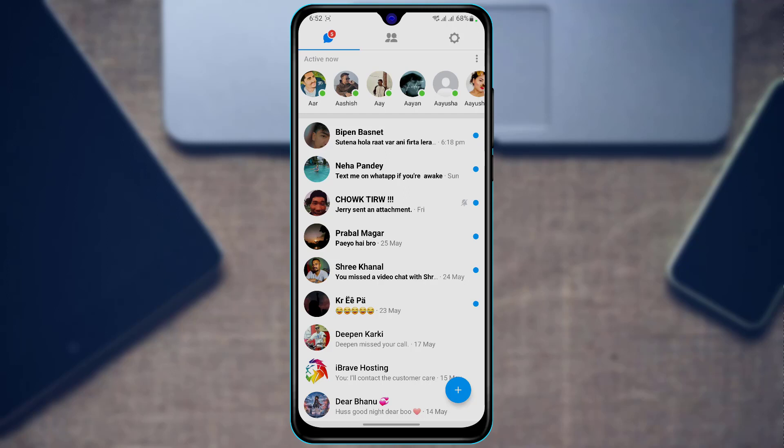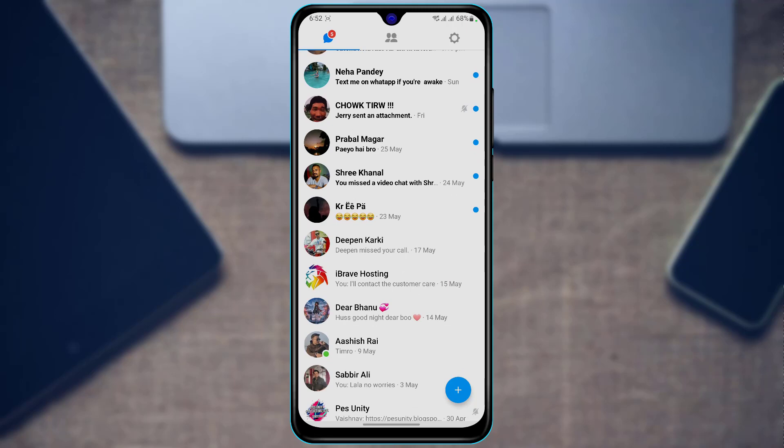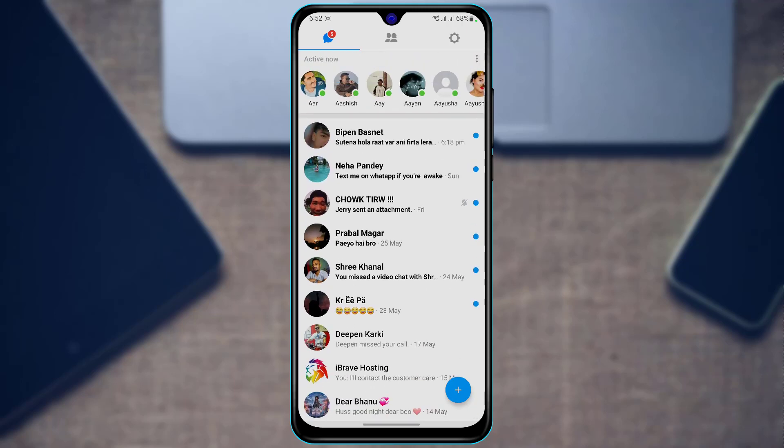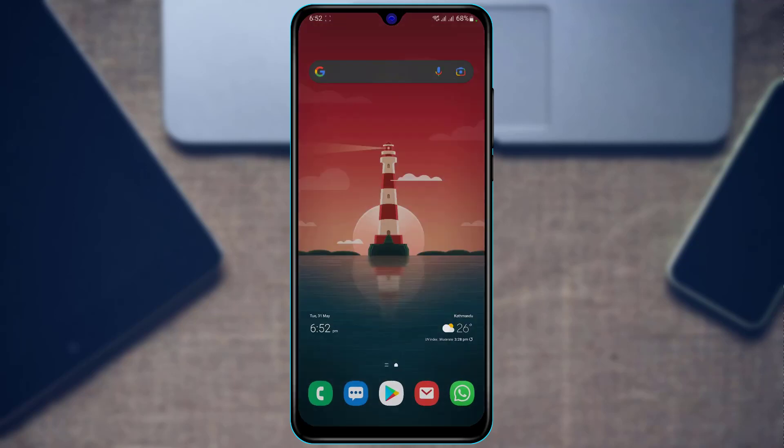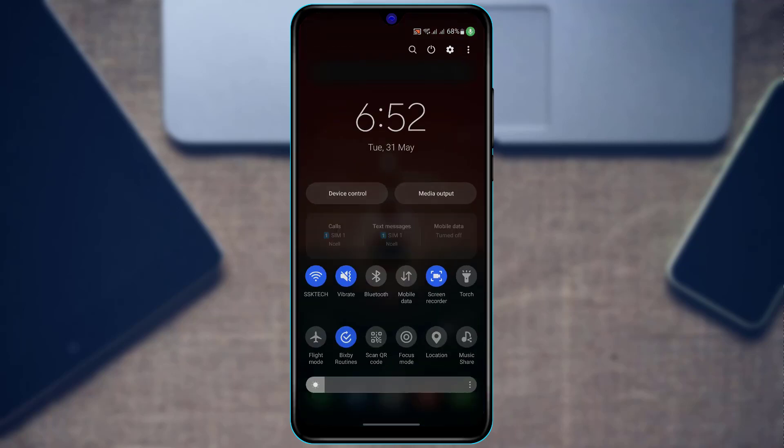So first of all, as you can see, my Messenger Lite application currently is in the light version. Even though my system is currently in dark mode, the Messenger Lite application is in light version here.